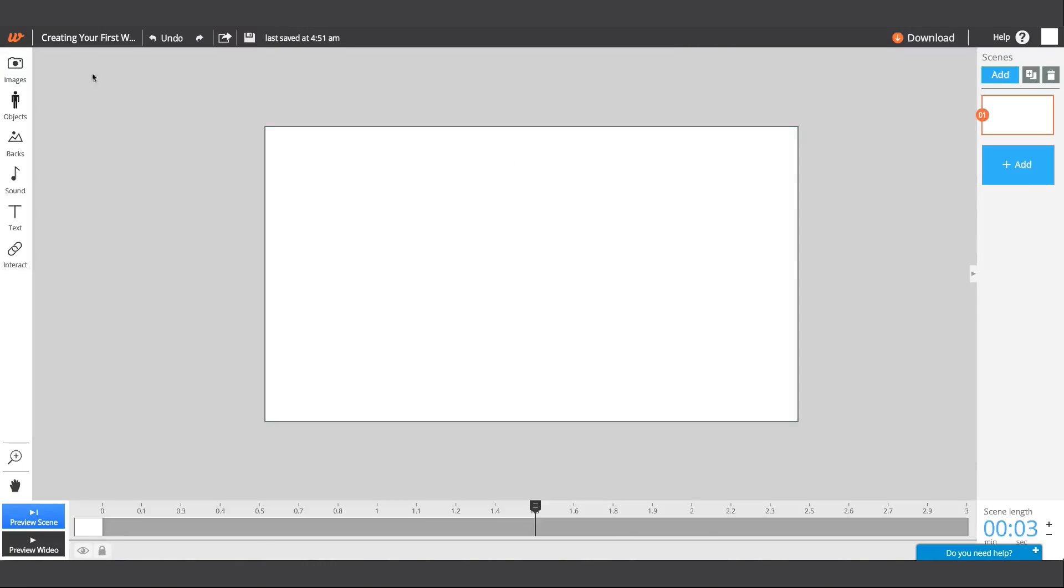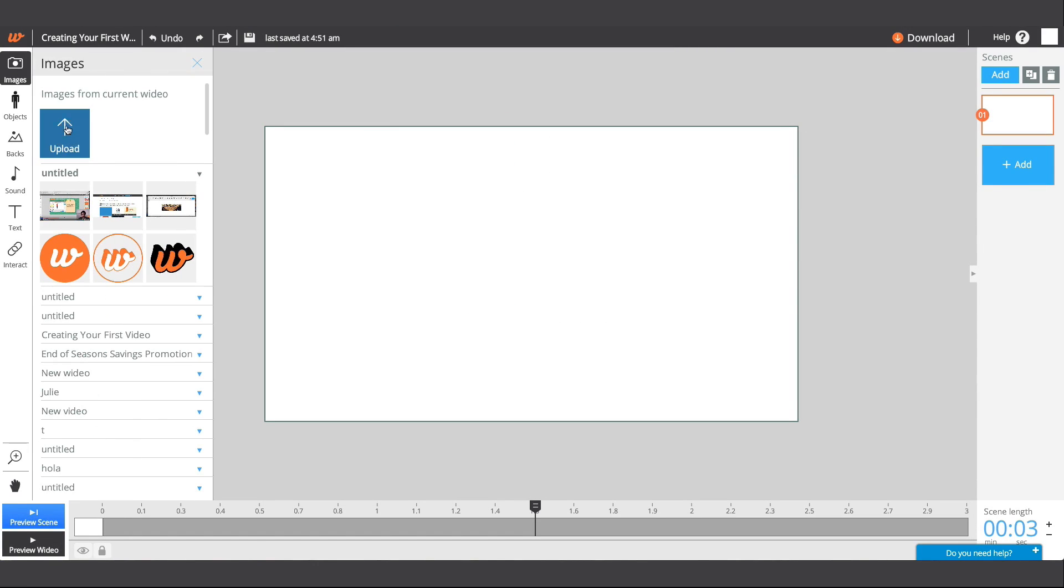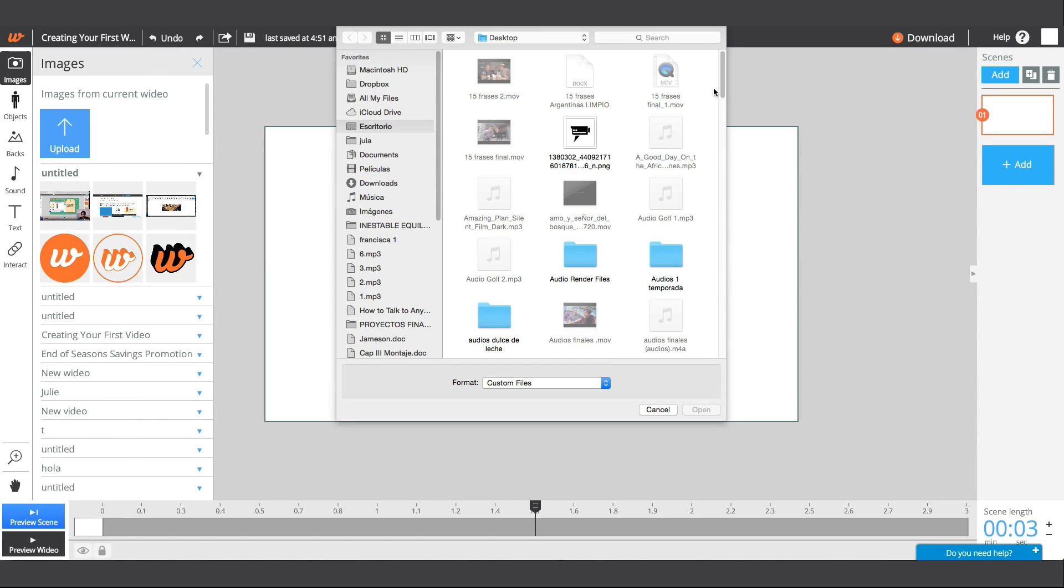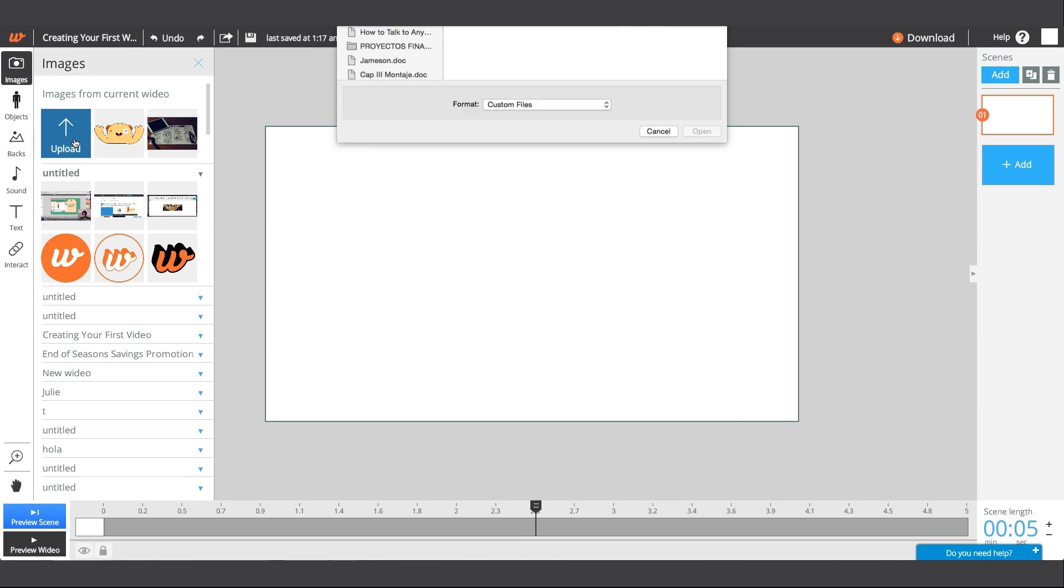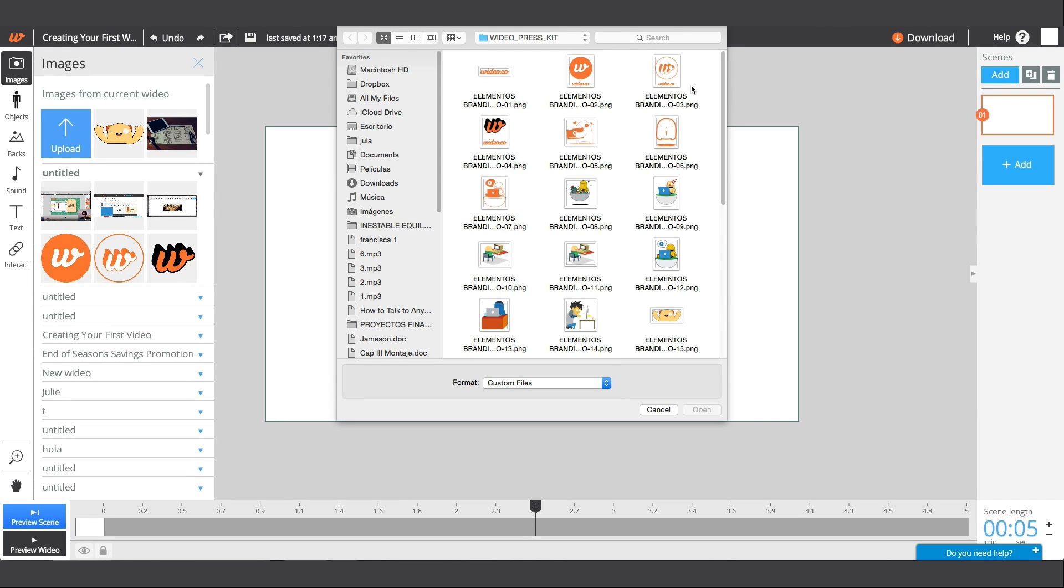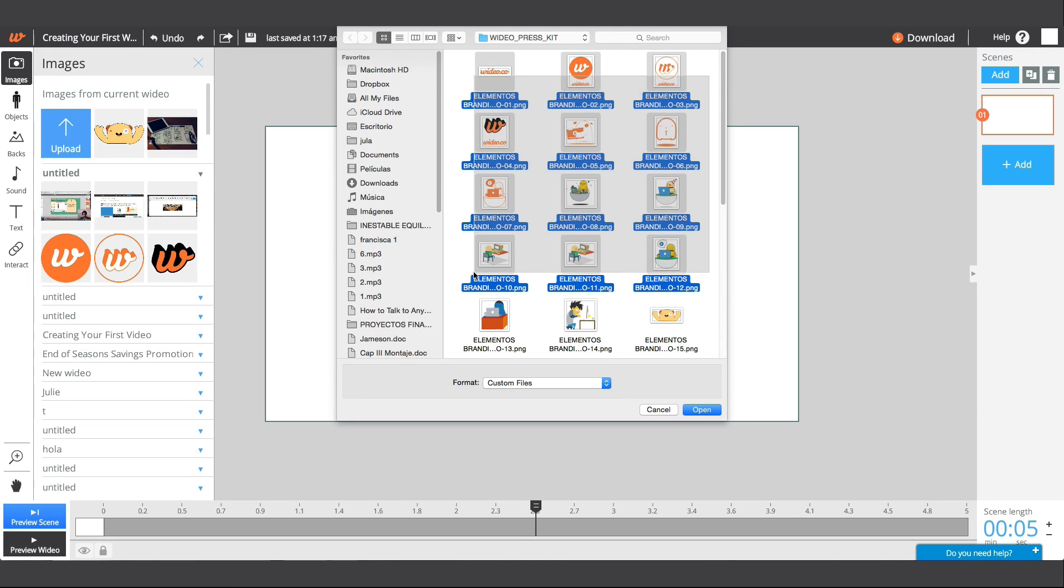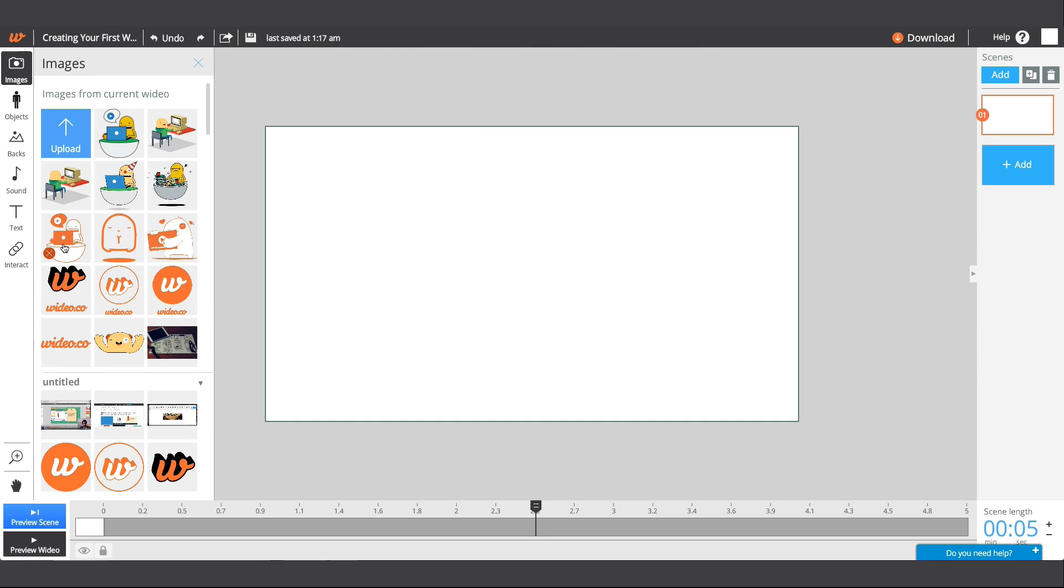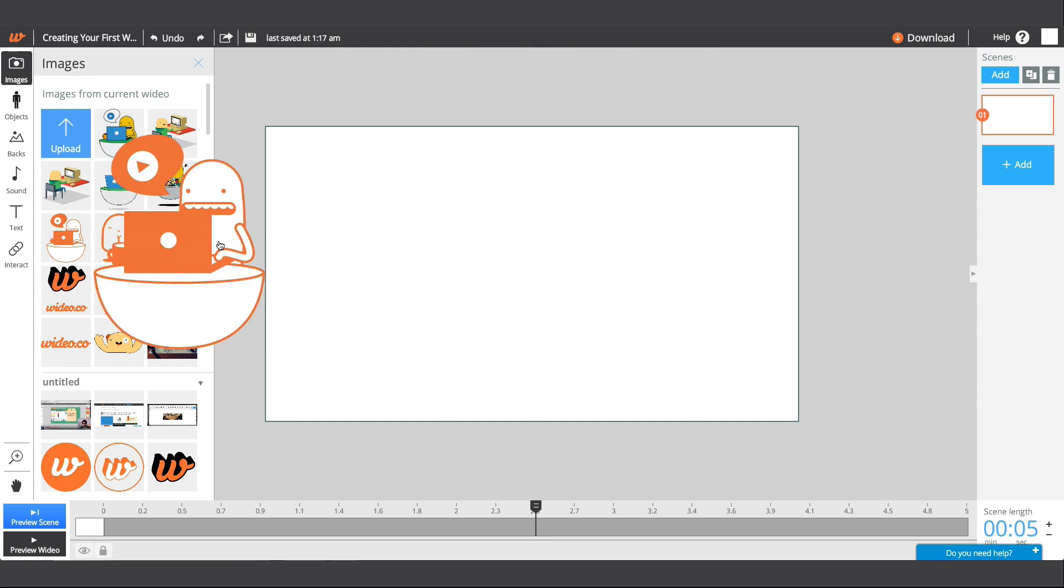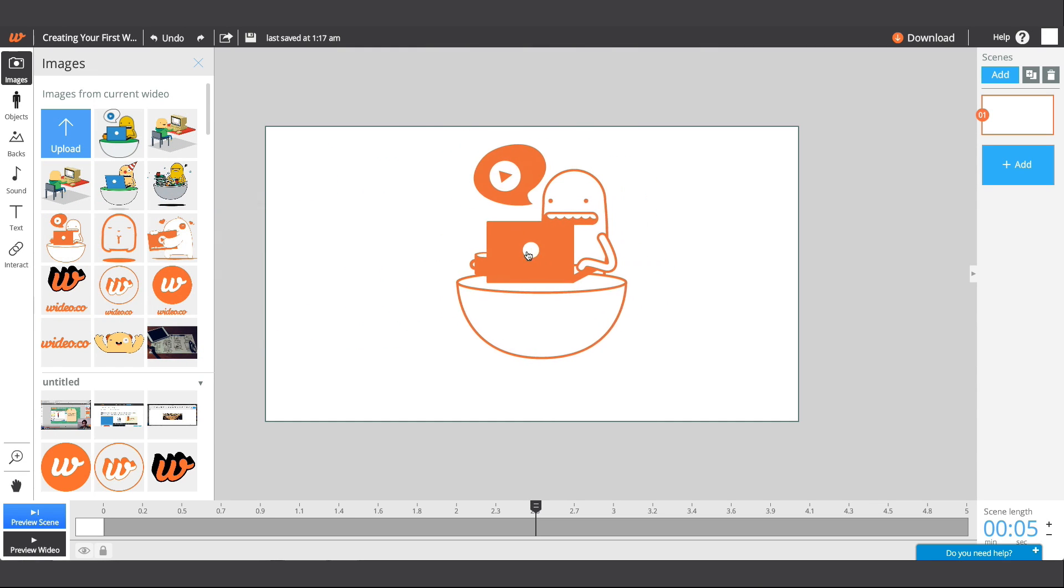You can also insert an image file of your storyboard by going to the images menu. Here, you can select other images and objects from your desktop to upload. Just drag and drop to insert them into the workspace.